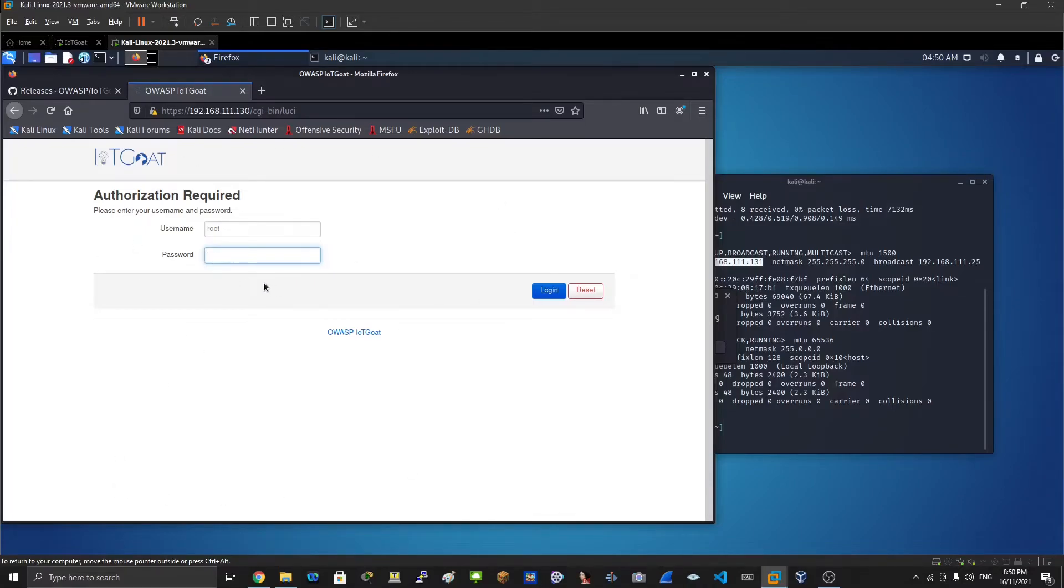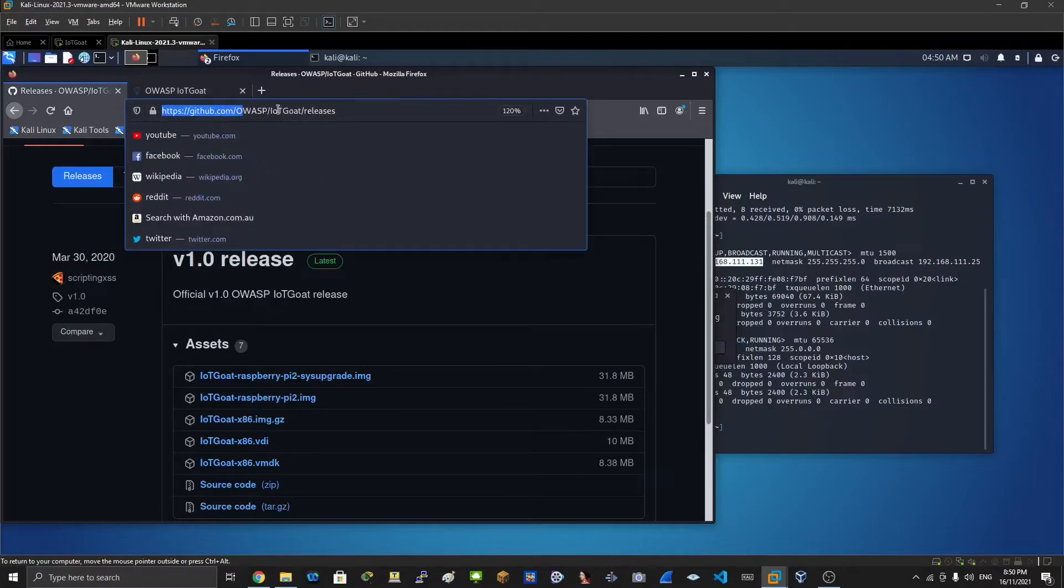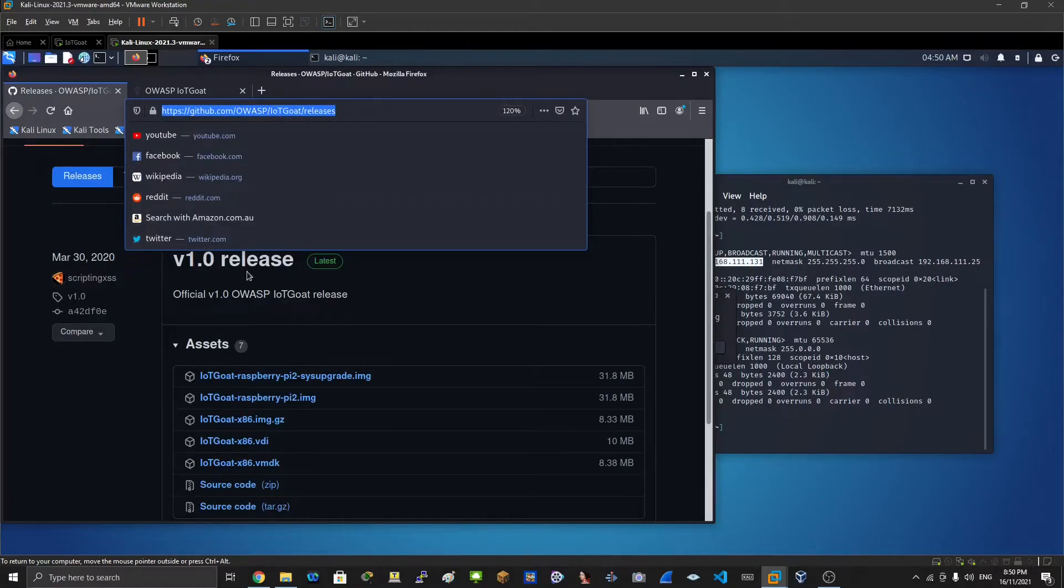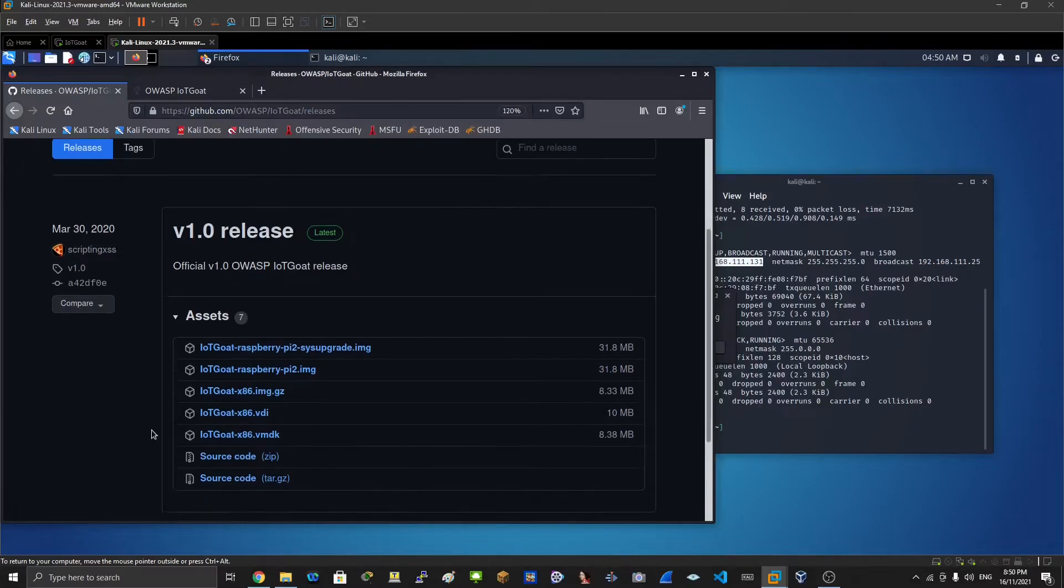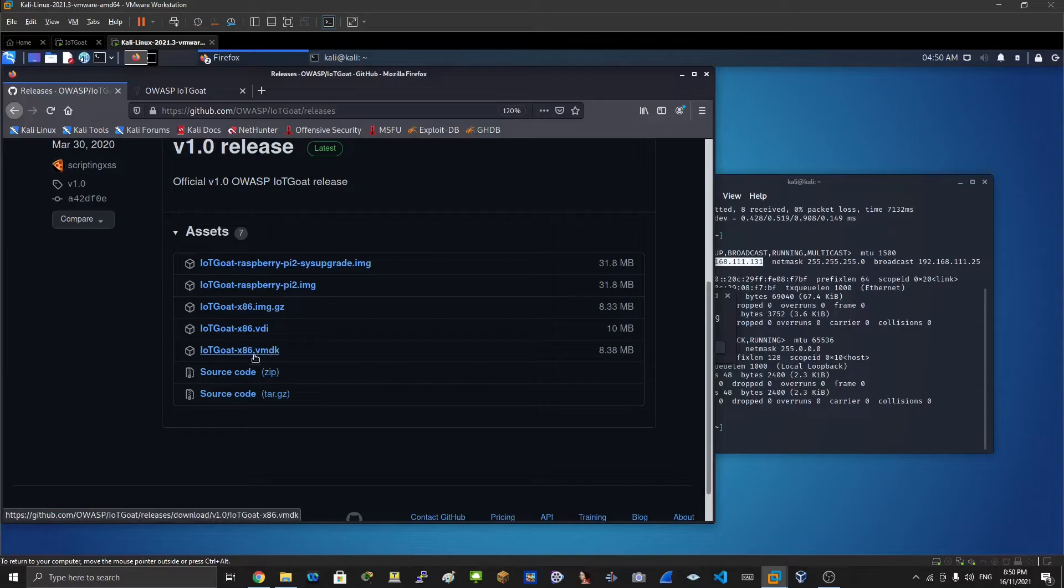Let's say username and password - you need to find out what the password is. I'm not gonna do that on this video. This is where you can download the IoT GOAT file. There are different downloads.